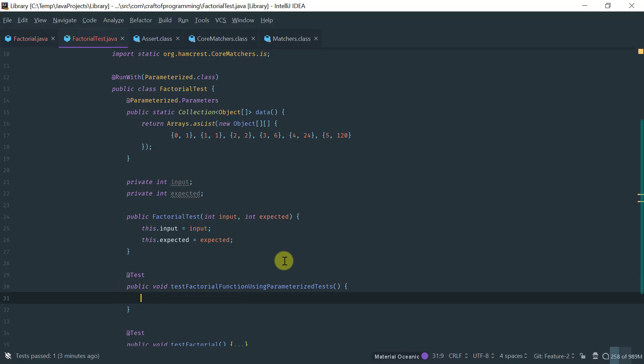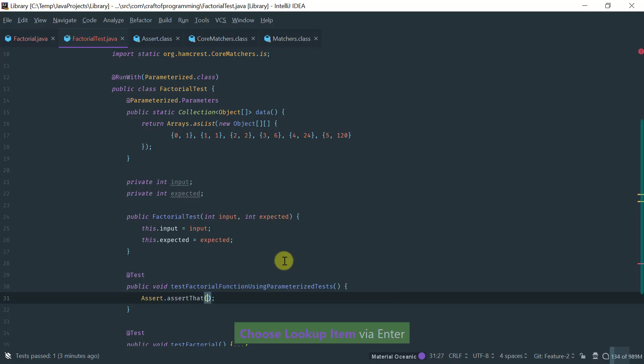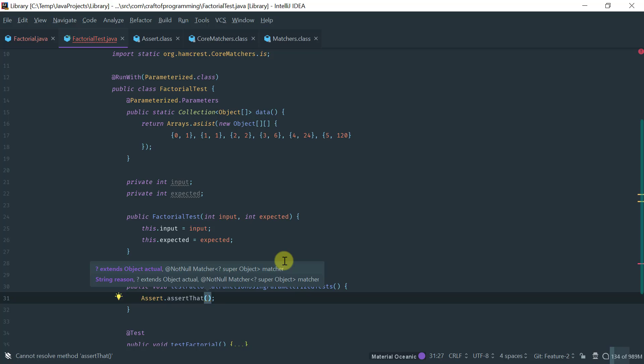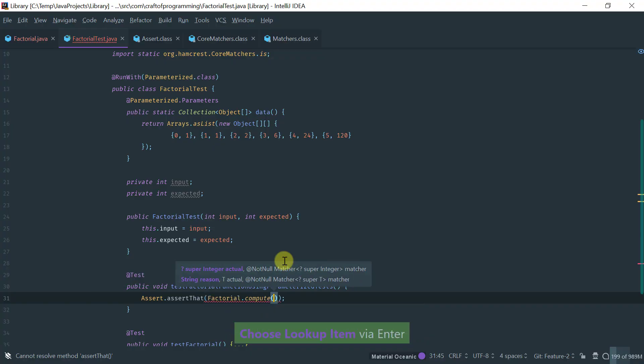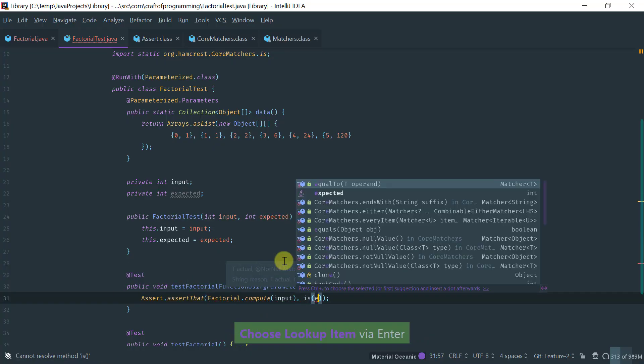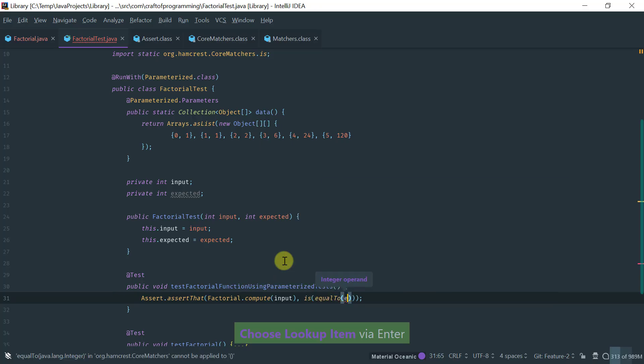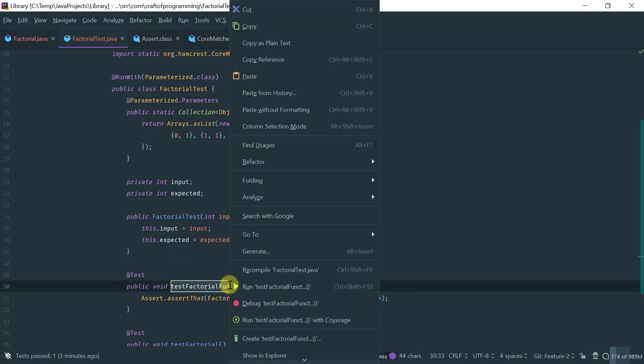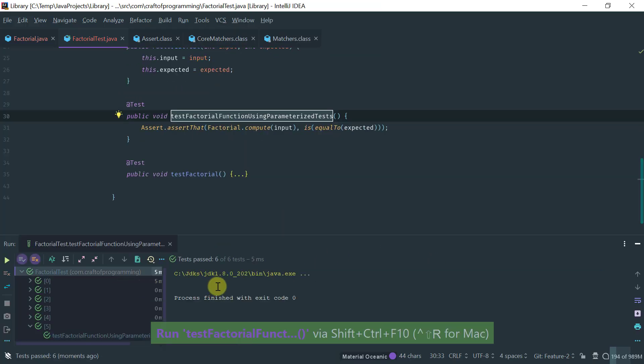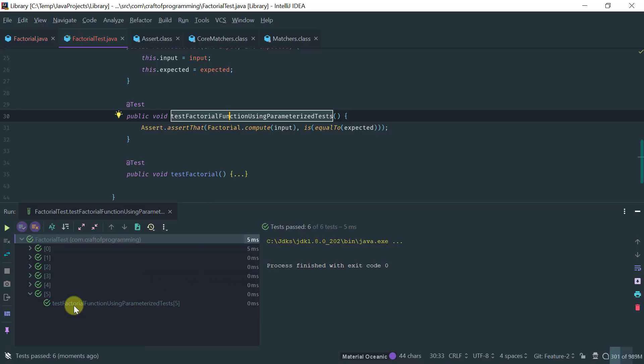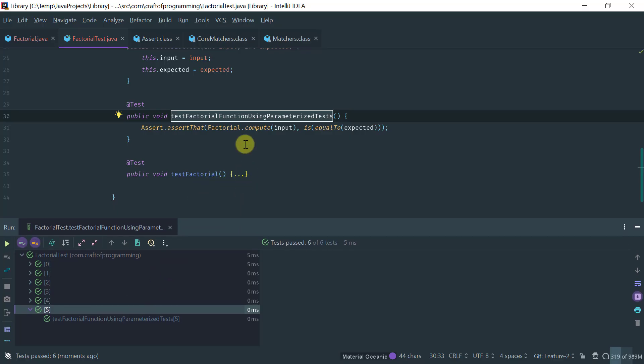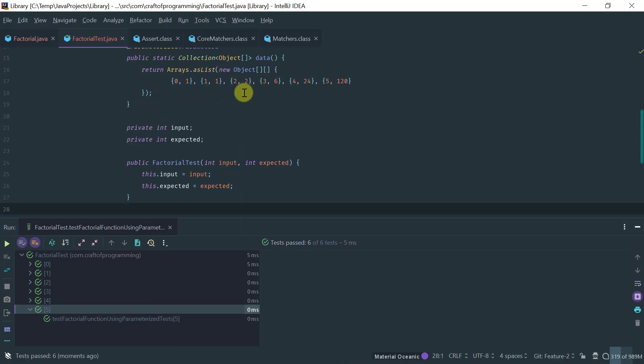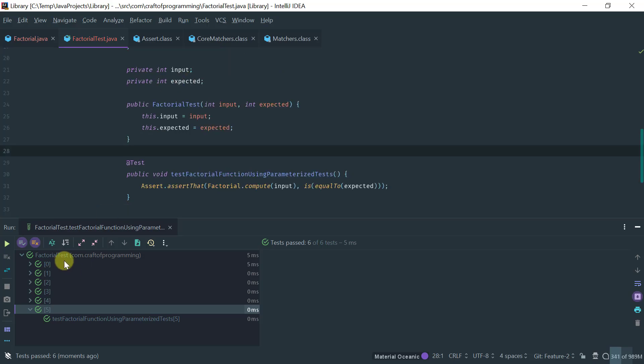Here, we assert that factorial compute method with input, that that is equal to the expected value. Okay. And if I run this, then it passes, but also notice what happened here. So, for each of the input and expected pairs, I got one test.